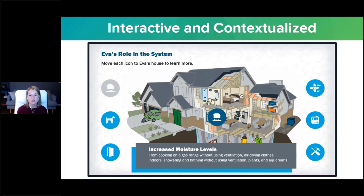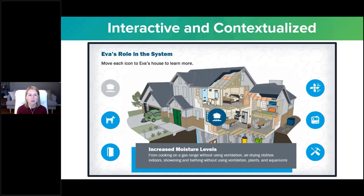Similarly, in this interaction learners drag icons reflecting their content to the house to see information on how people who live in the home contribute to its wear and tear. It's a basic drag-and-drop — icons dropped on an image, displaying information — yet again building connections, because they have to place it in a certain location in the house and think about how these things are going to impact that particular location, which reinforces those connections.